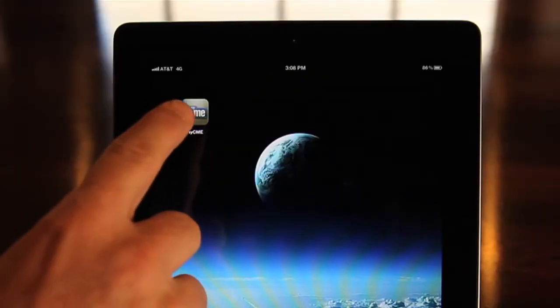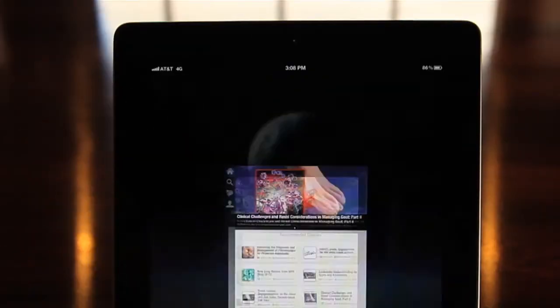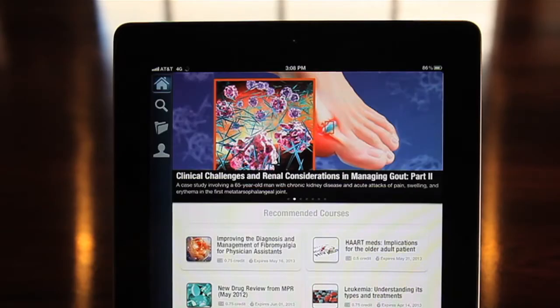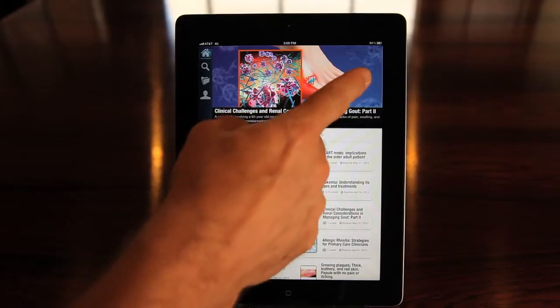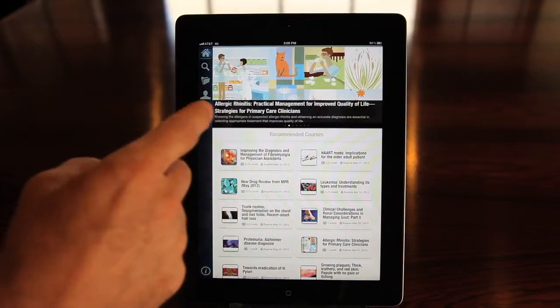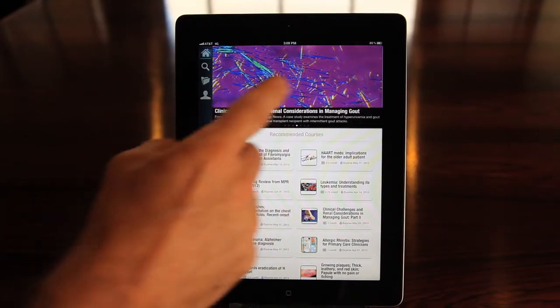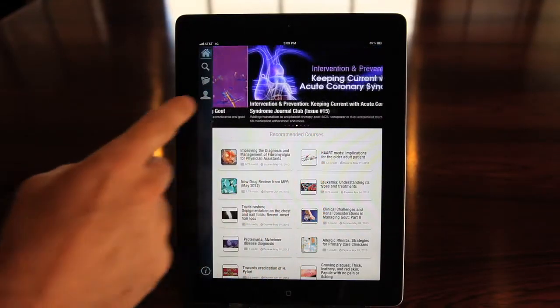Start on the MyCME home screen. It will show you the current featured programs. Scroll through them by swiping on the image.